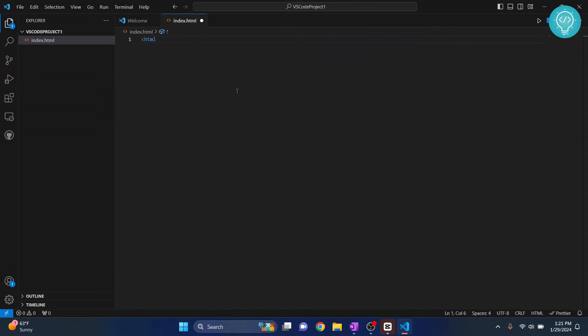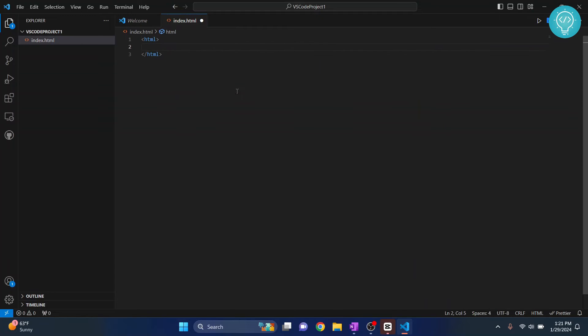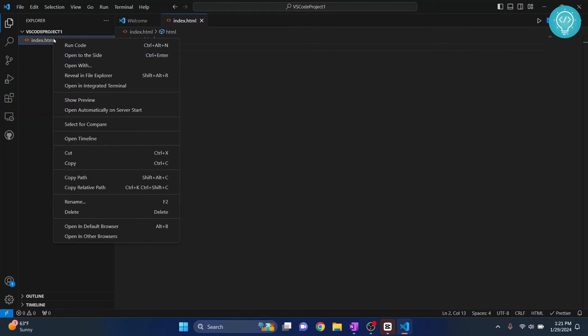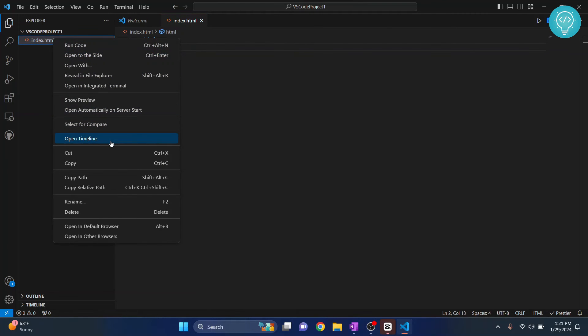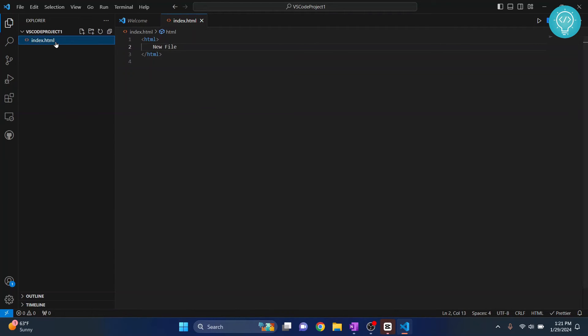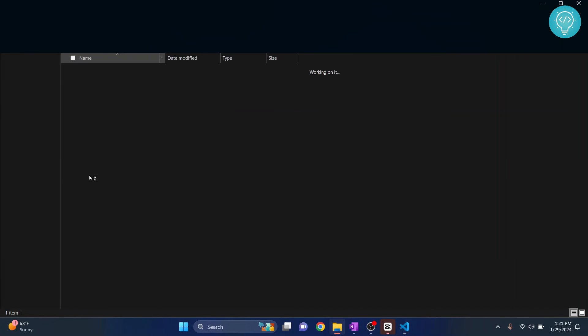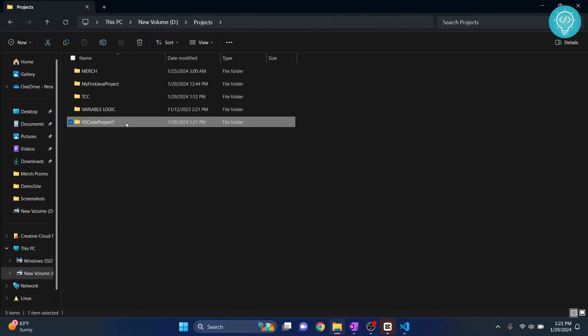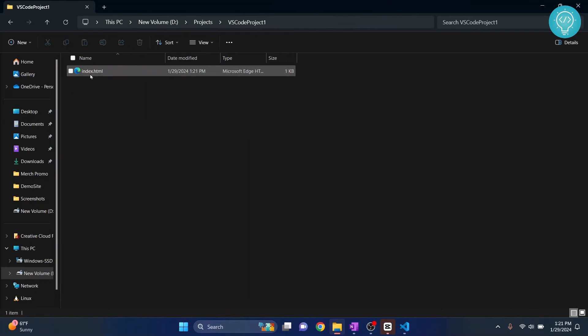And here again you can write HTML code as we have already done. And again save file. And what you can do is to see this folder in your Explorer, you can just right click and click on reveal in Explorer. Or the shortcut is Shift+Alt+R. So let's just select this and press Shift+Alt and R. And as you can see this file is created inside this folder. So we have our D drive and then we have projects and inside projects VS code project 1 is there and here we have our index.html.